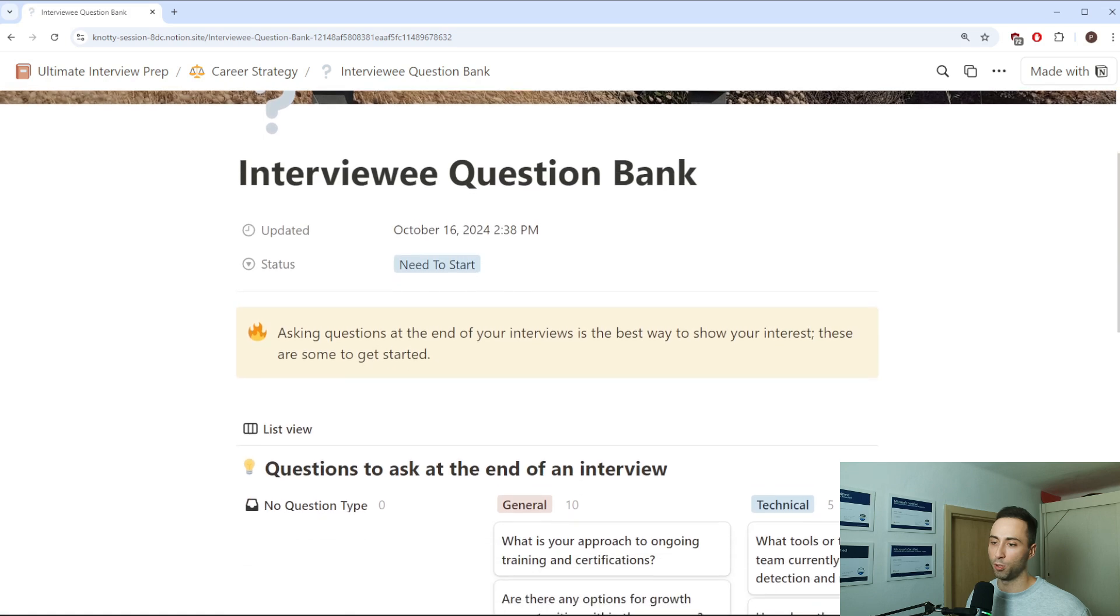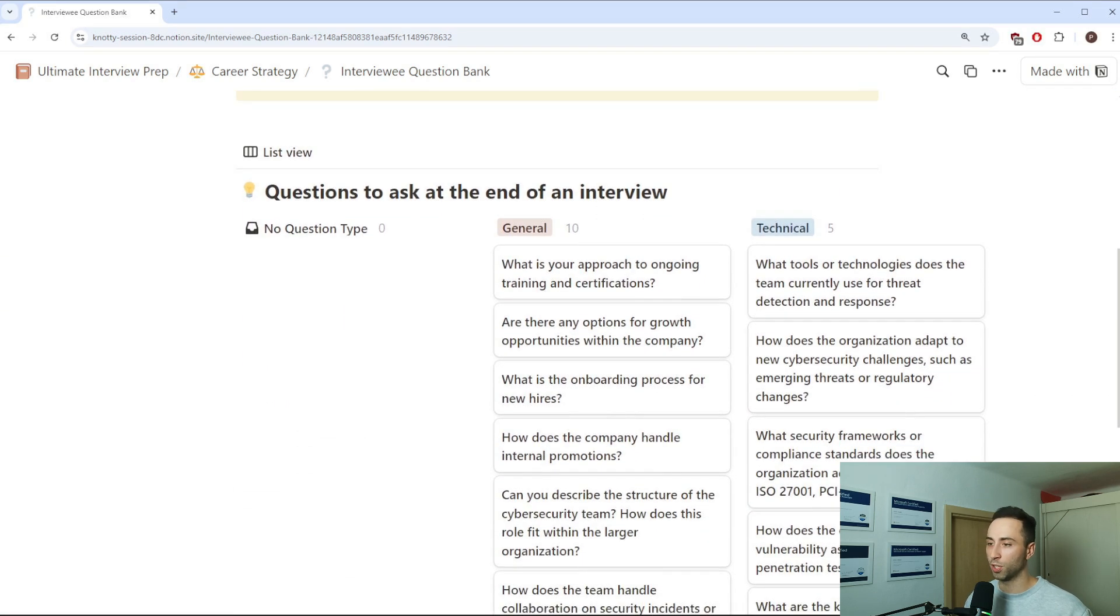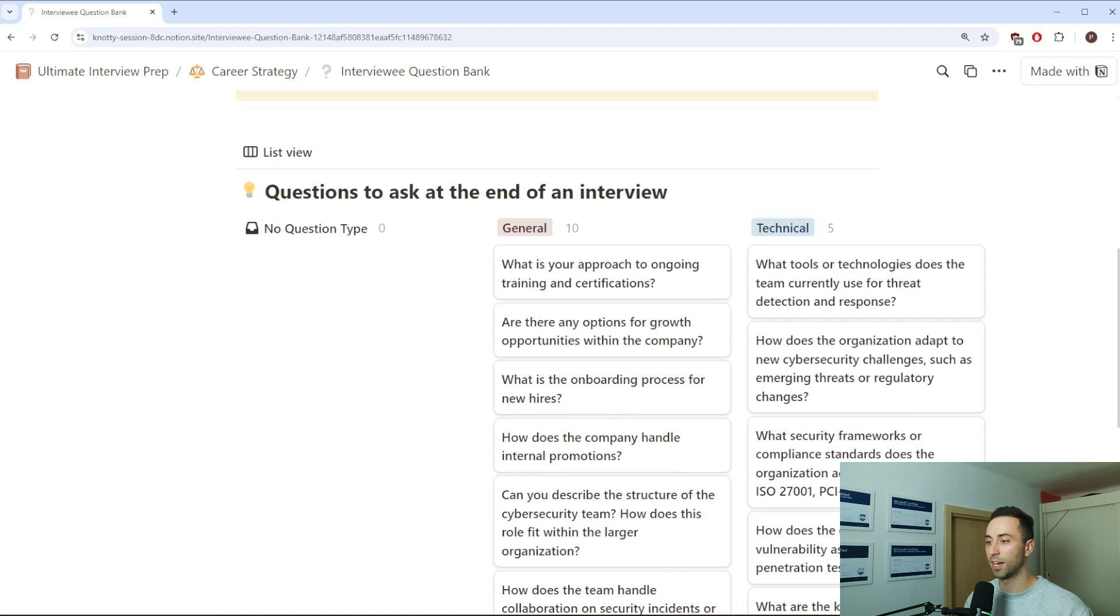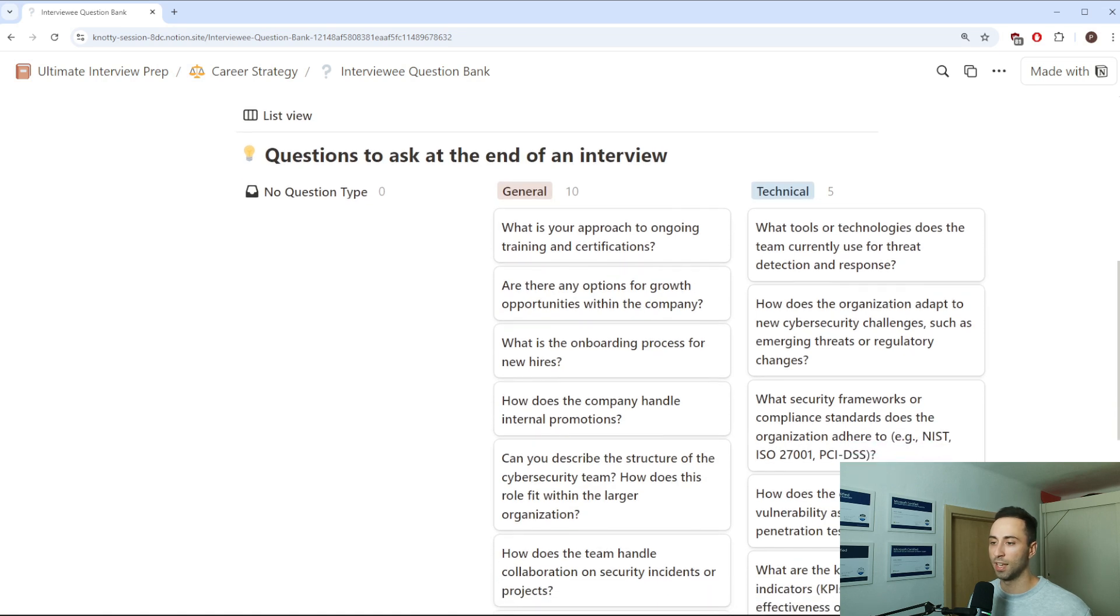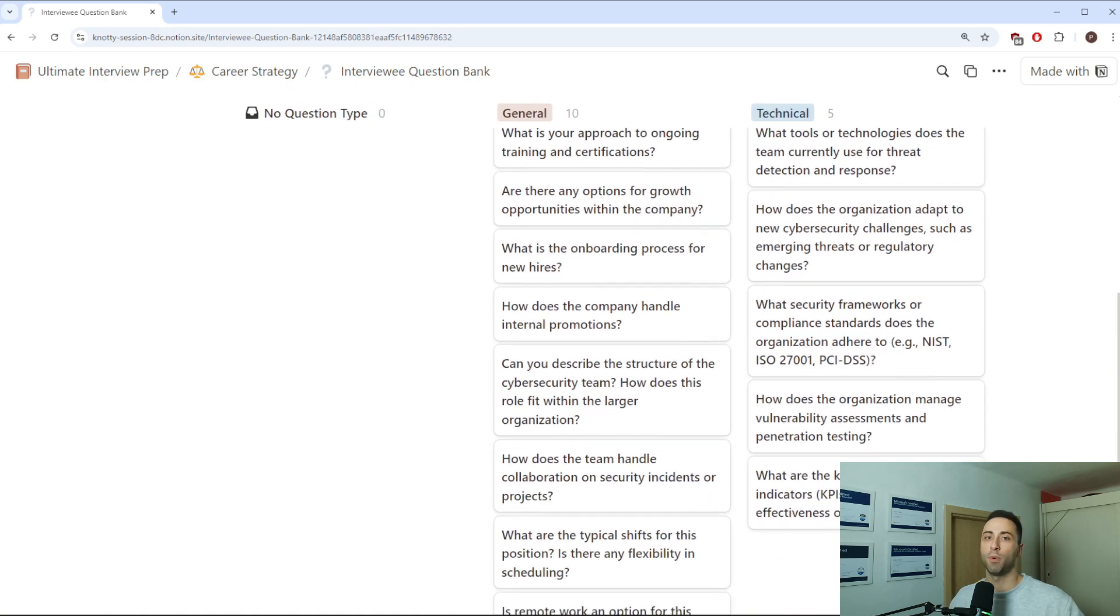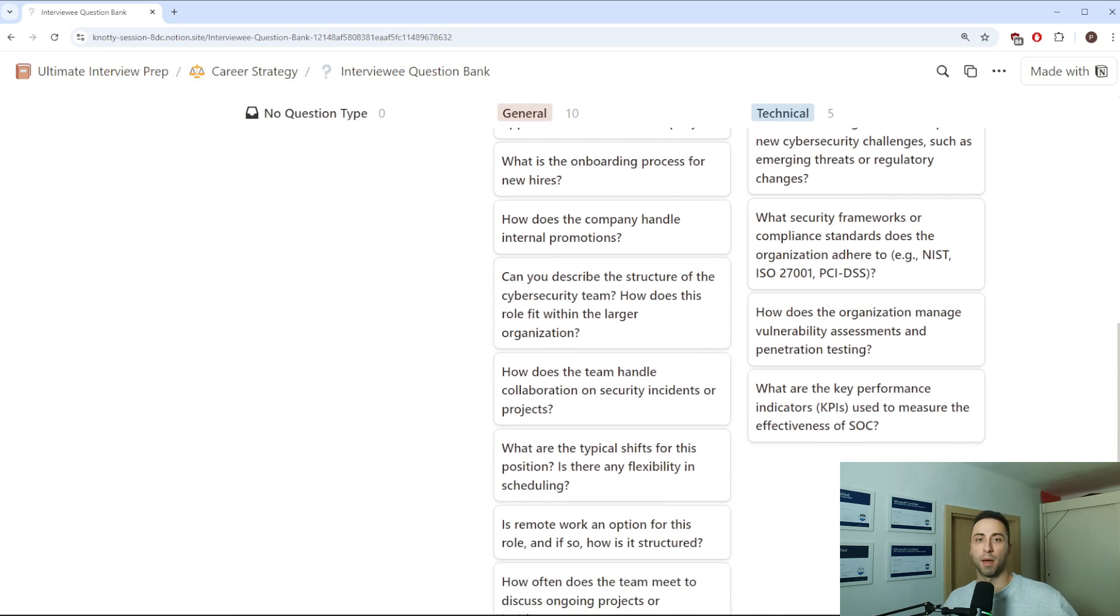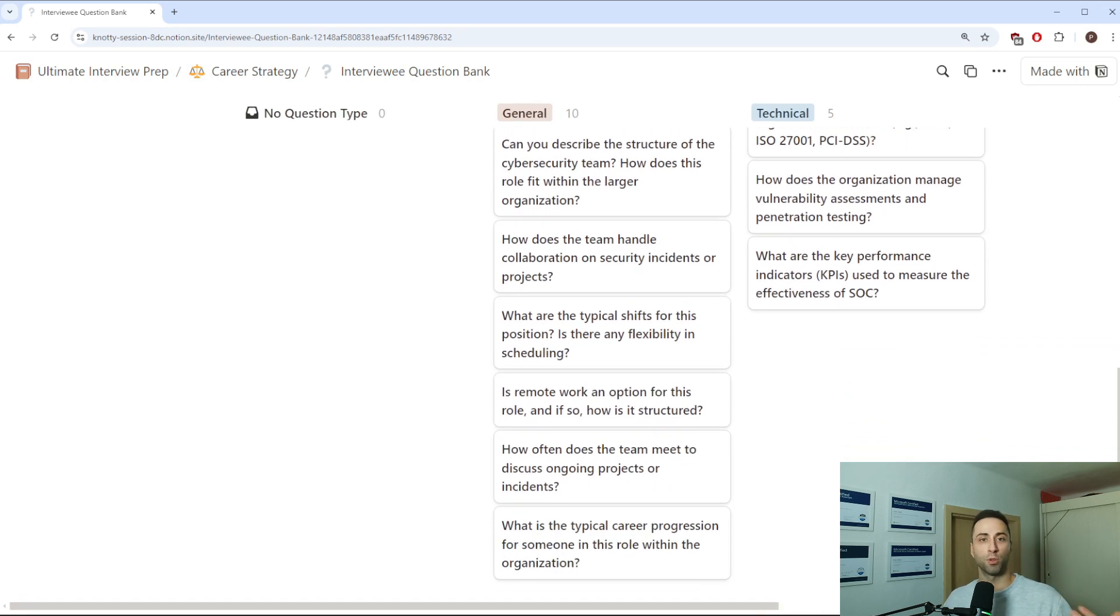For example, you can ask what is your approach to ongoing trainings and certifications? What are some of the tools and technologies your security team currently uses? Are there any options for growth opportunities within the company? Ask about the structure of the team, about shifts, about work-life balance, maybe work from home is important for you, and so on. These questions will not only demonstrate your passion and engagement but also give you valuable insights into the company. At the end of the day, the interview is not just about the company choosing you, it's also about you choosing the company.